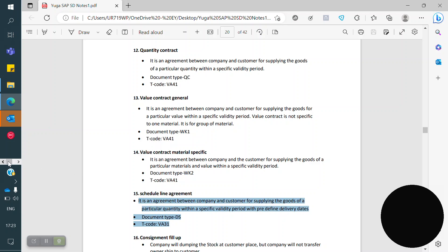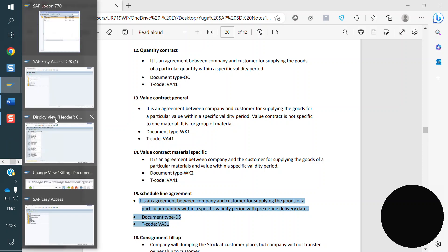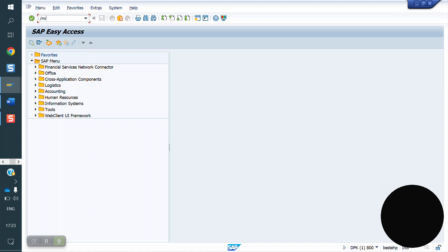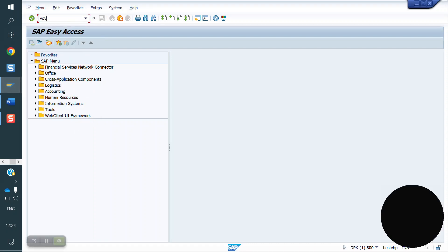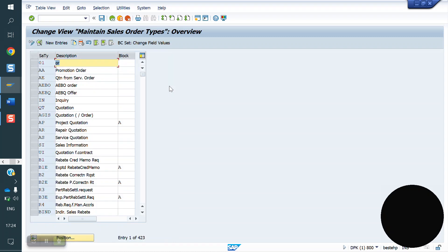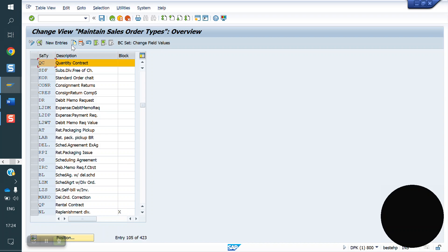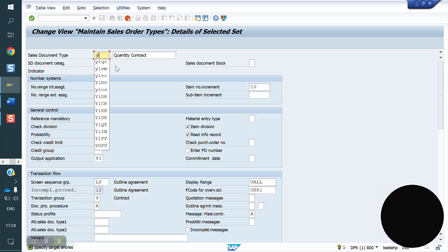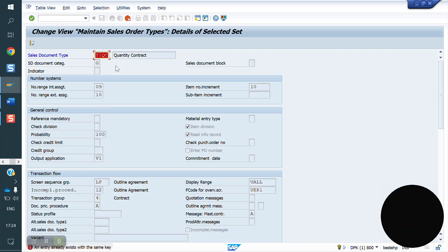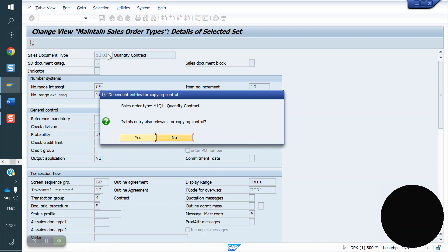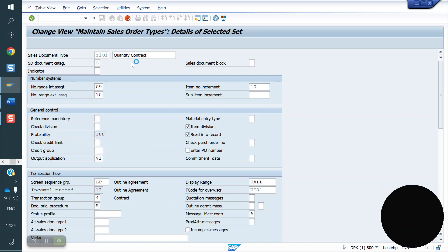We will see in SAP how it works. First, we have to create the contract order type. The T-code is VOV8. The standard quantity contract type is QC. We will copy QC and create our own — Y1Q1. Click enter and save.